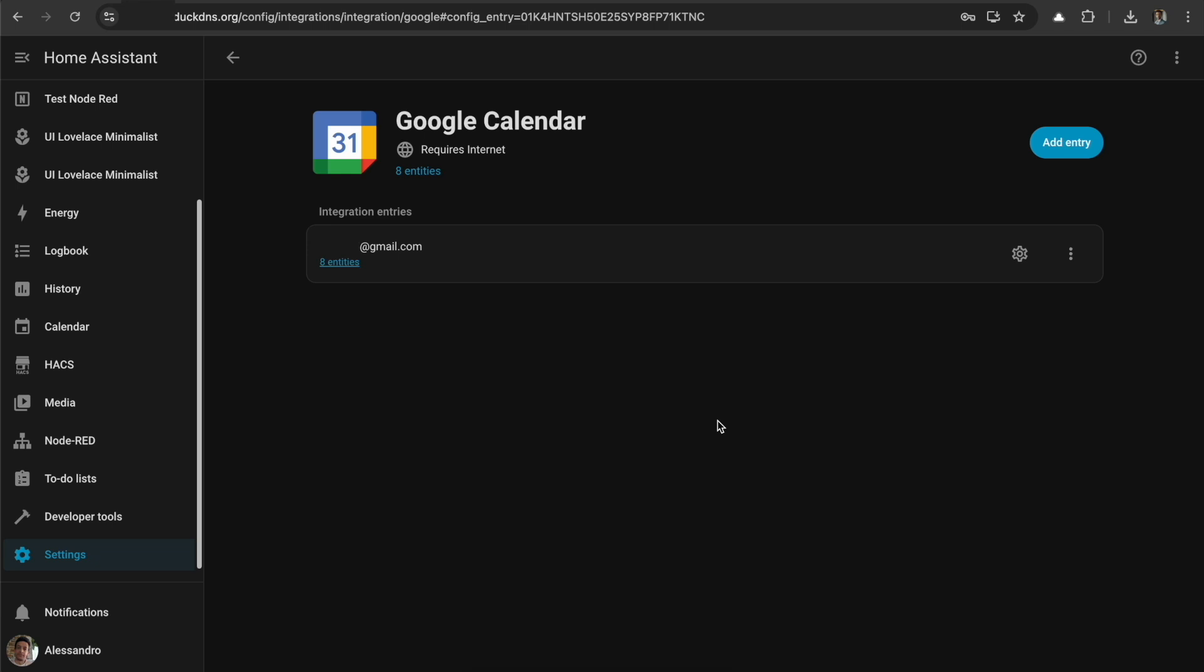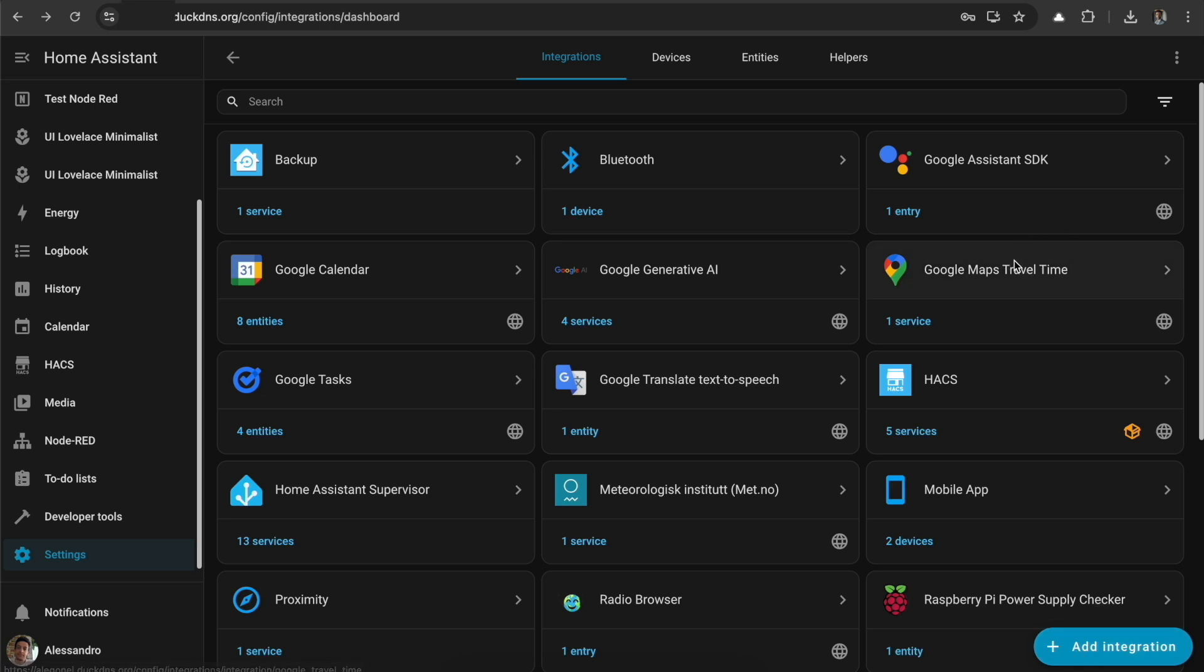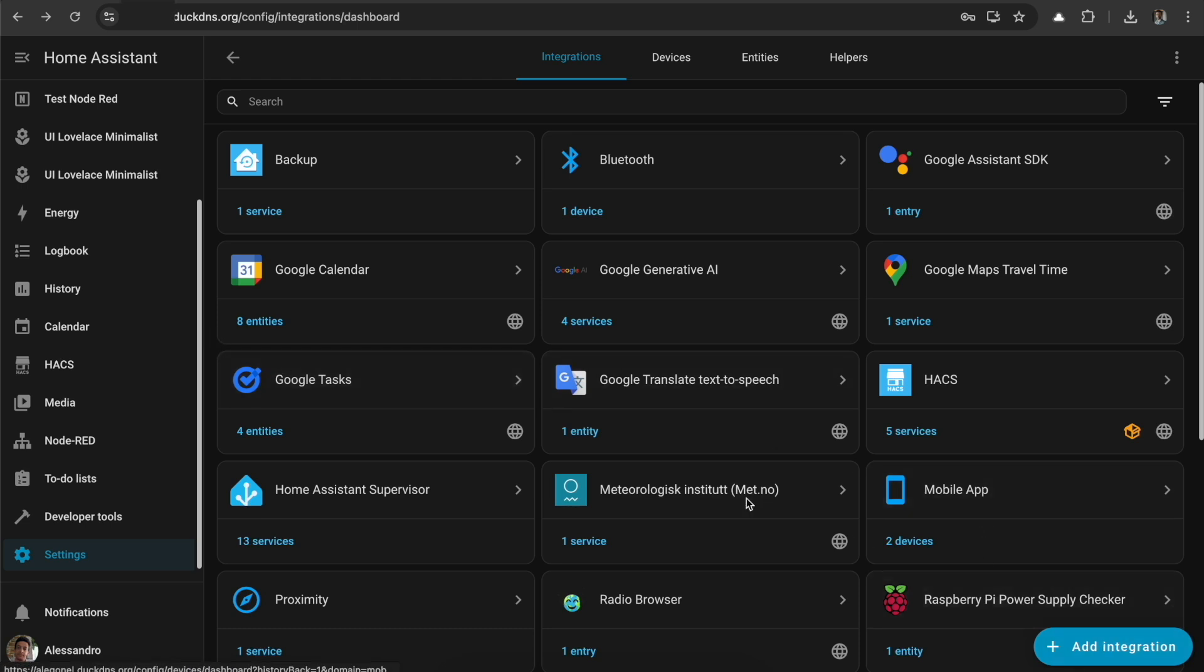You can do the same things with other Google services. Some of them don't work like that. Like Google Maps Travel Time, I think it uses an API on their own. But Google Tasks I think goes the same way. So basically that's it. I hope you found this video helpful and see you next time.